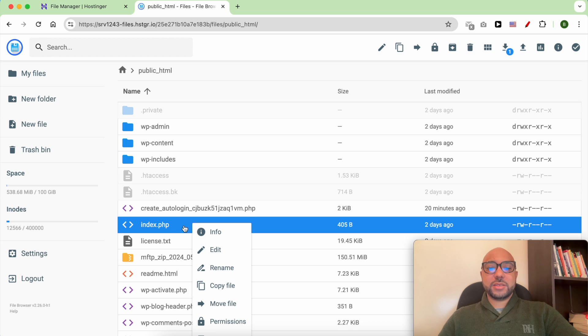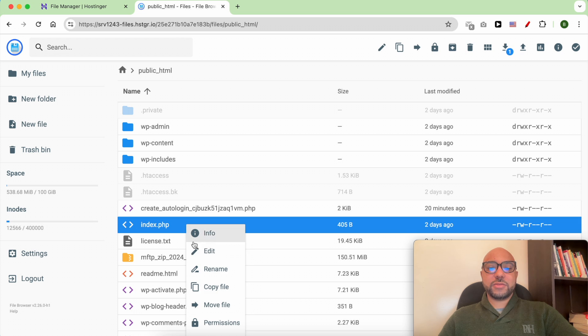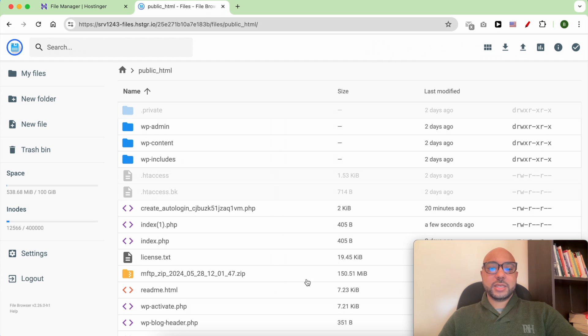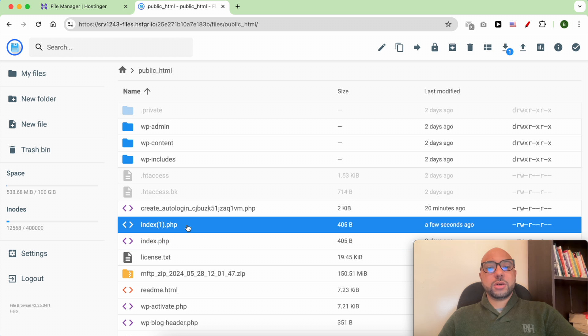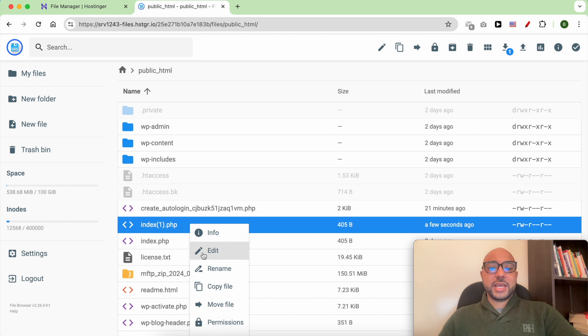You can edit the original file or the duplicated one. Click on it with the right button of your mouse and select Edit.